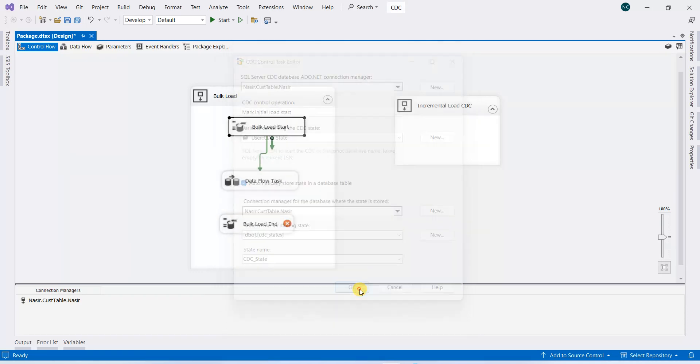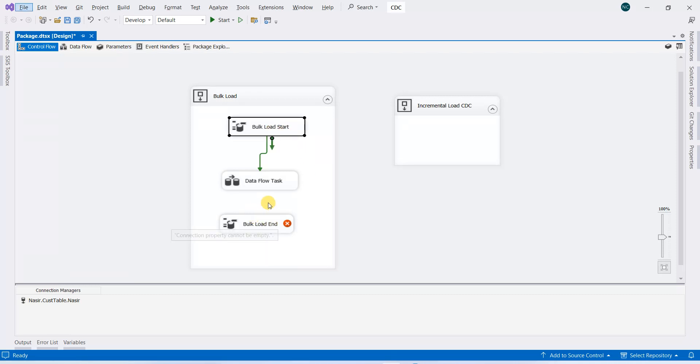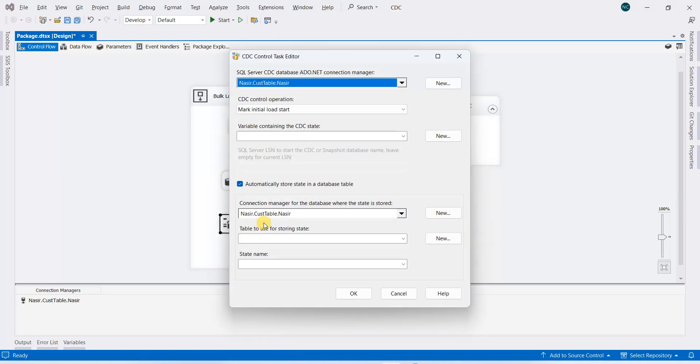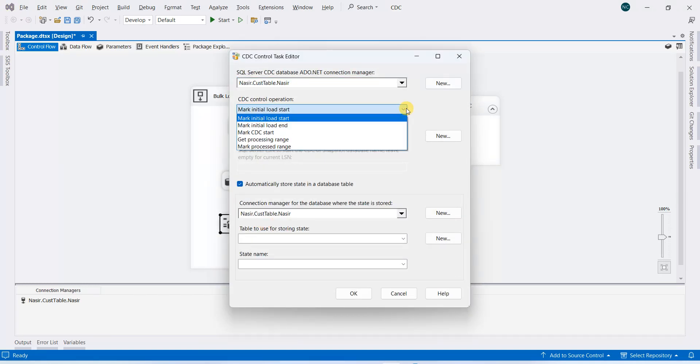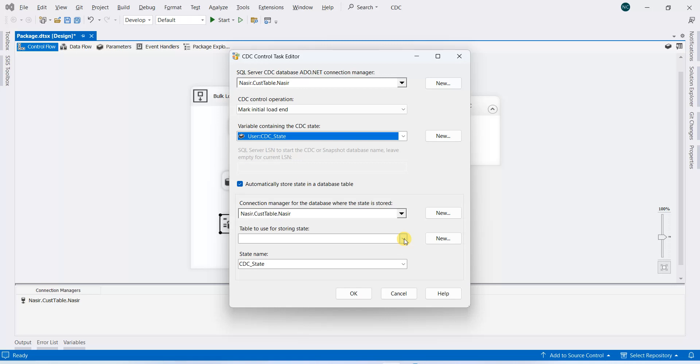And okay, this is done for the initial startup. Now at the end, it will track the changes. So in order to do that, we will connect the component. Double-click on the component and we will mark the initial load end, and the variable will be the same.